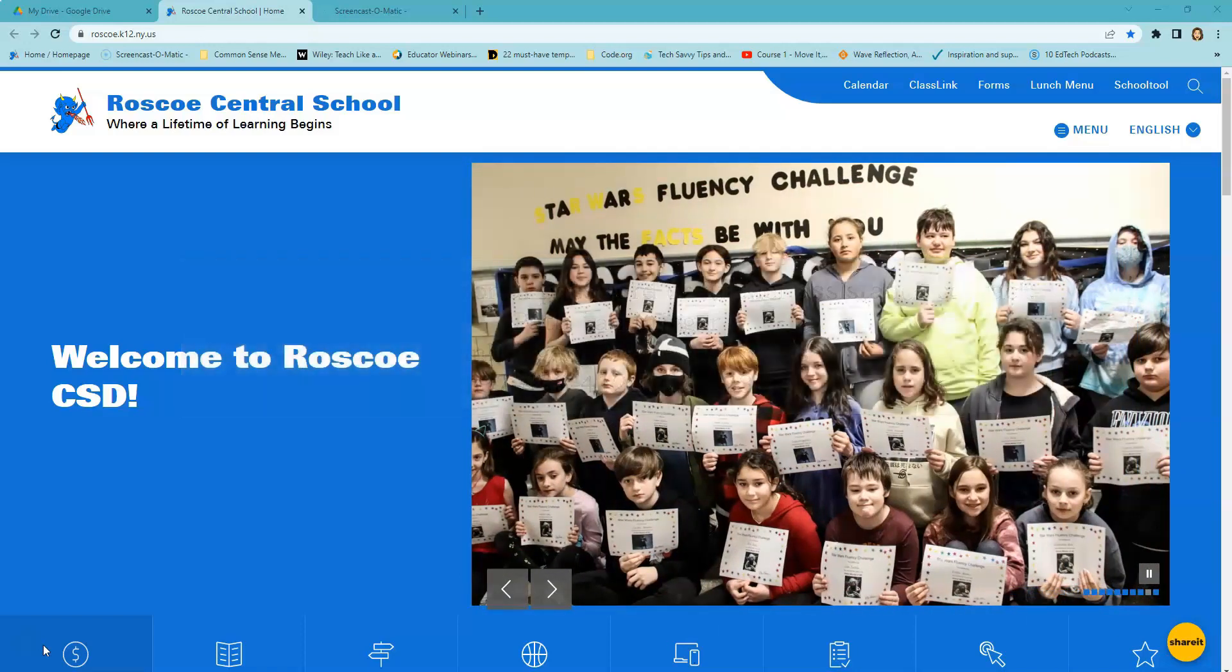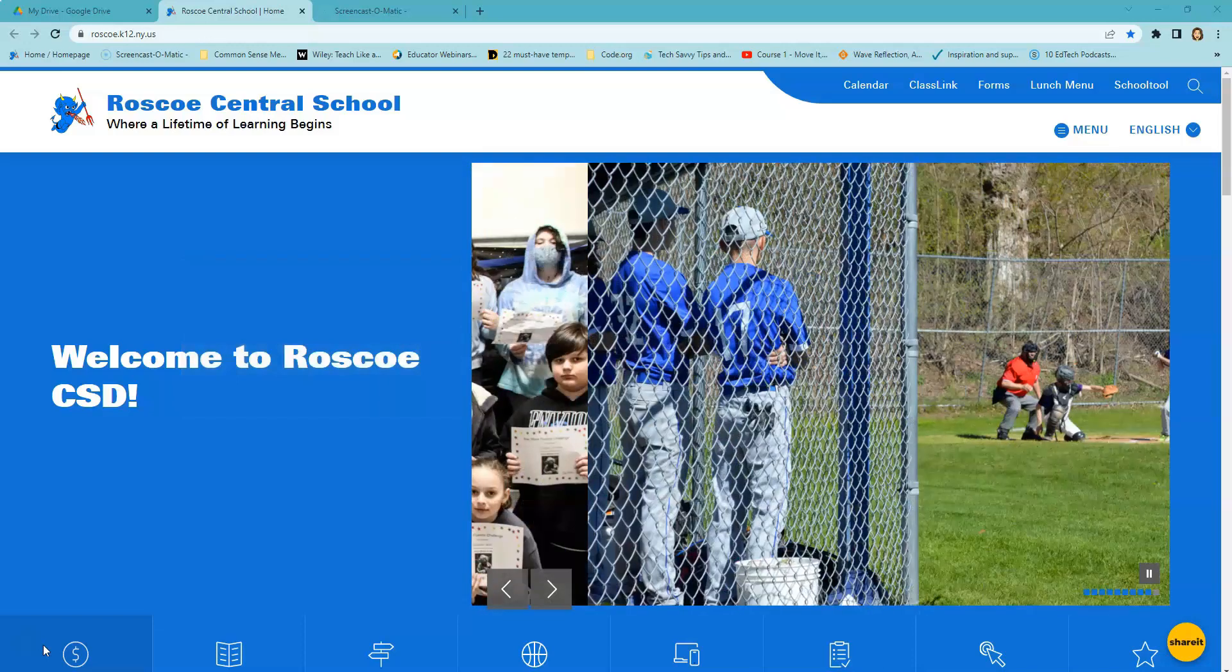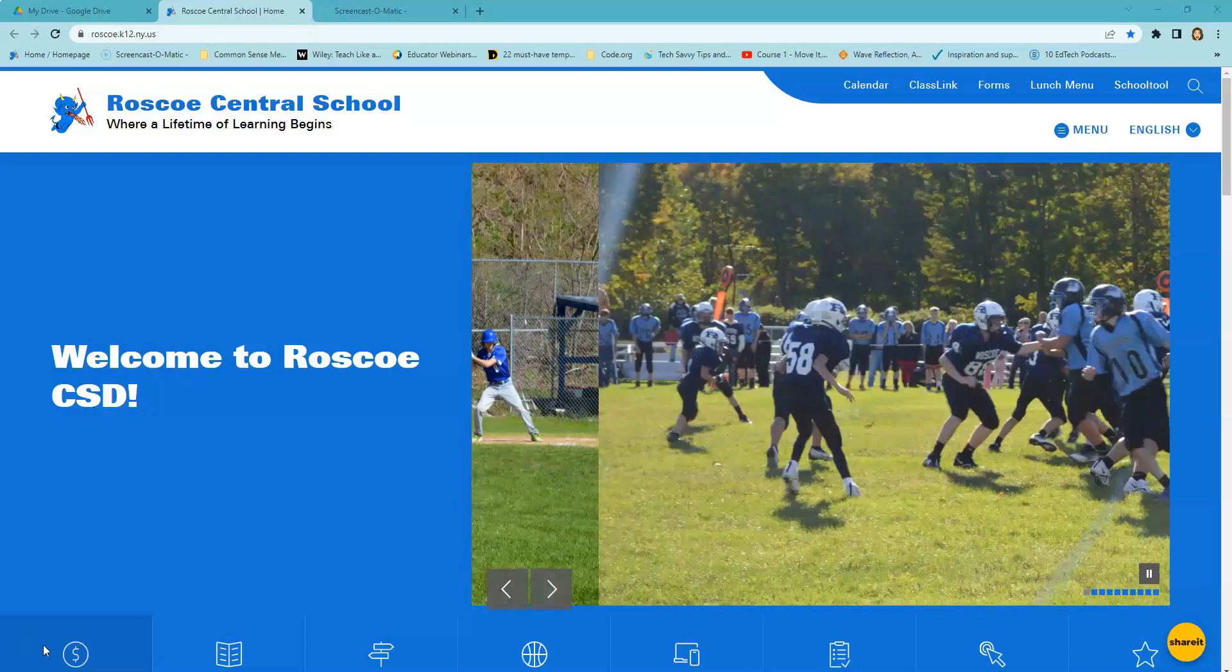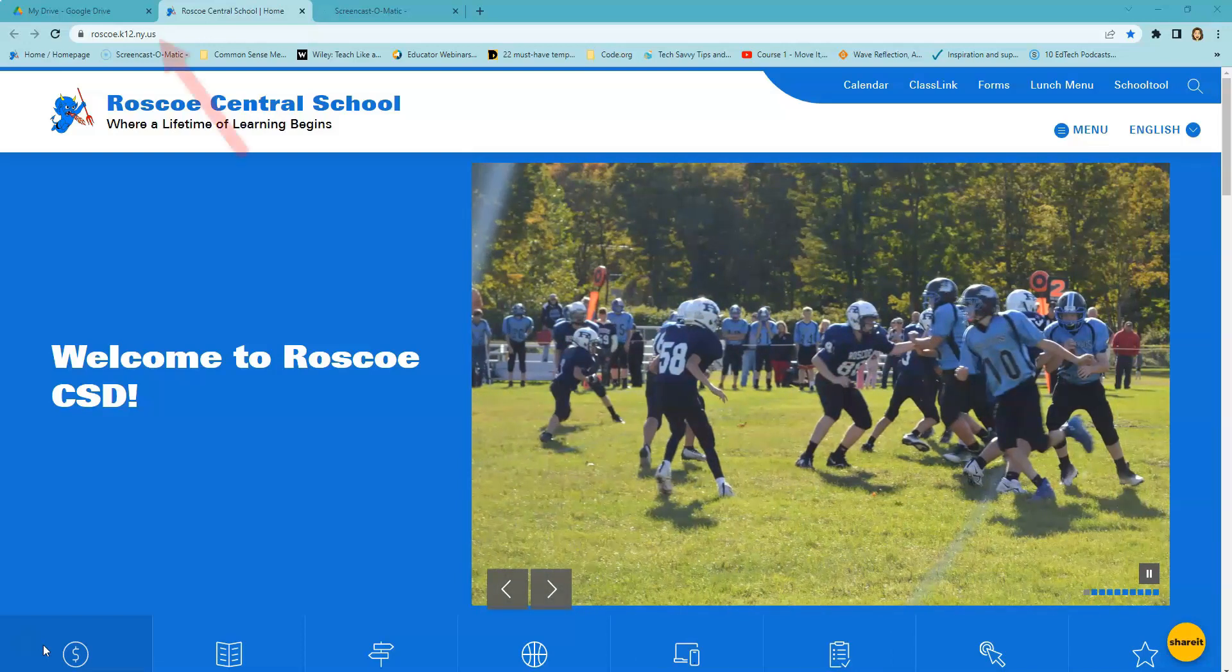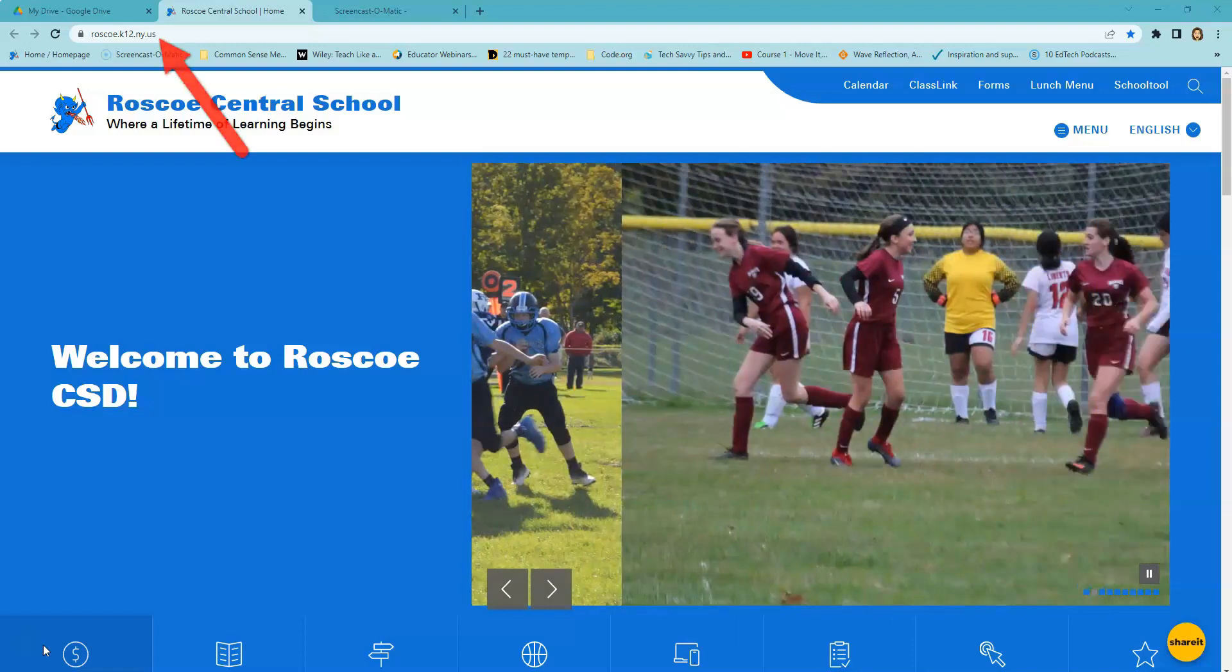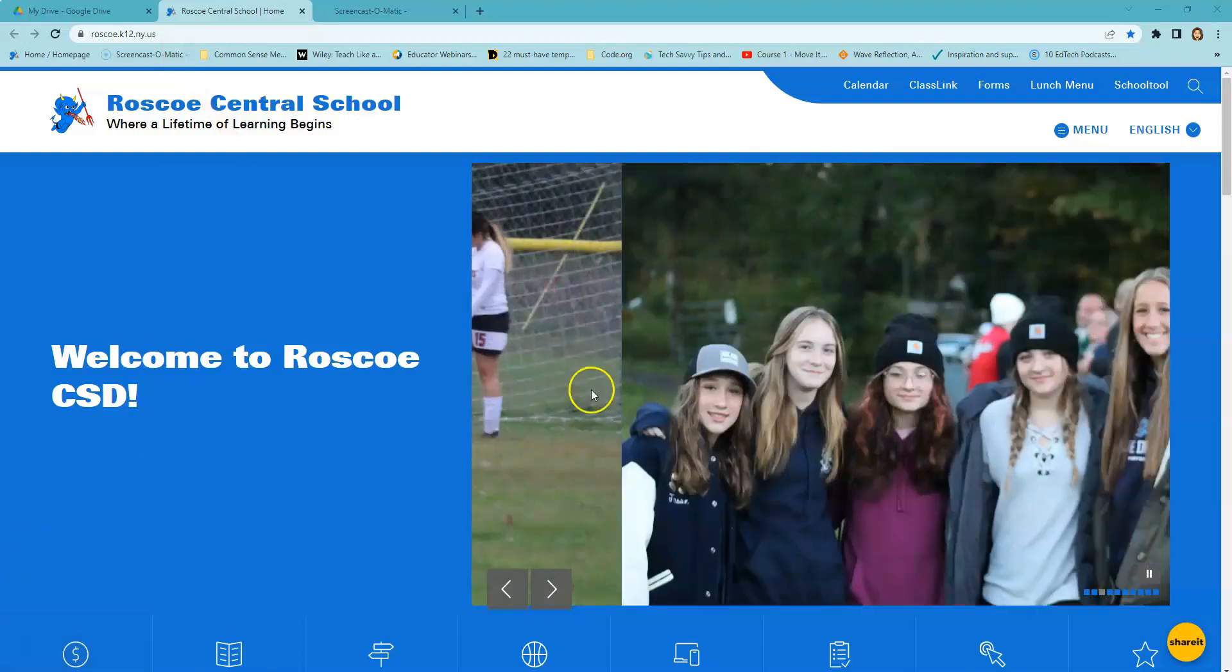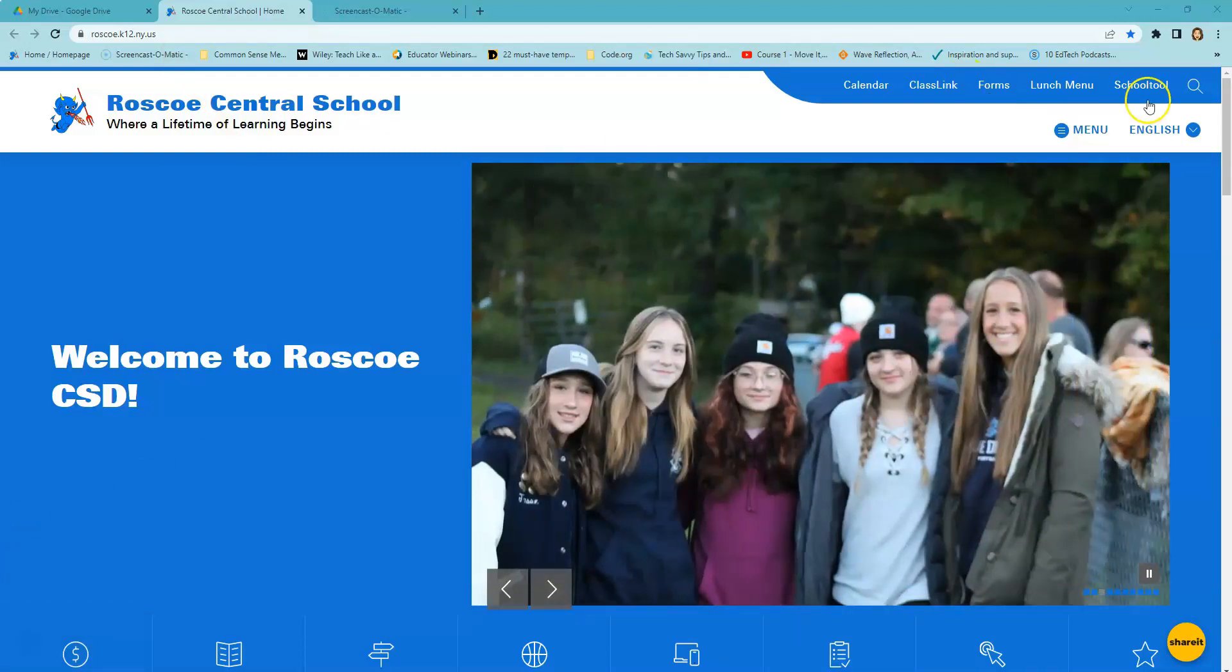Once you have obtained a password to log into the Parent Portal, the first thing you need to do is open up a web browser and navigate to the school's website at roscoe.k12.ny.us. From here, you will find School Tools in the top right corner of the menu bar.